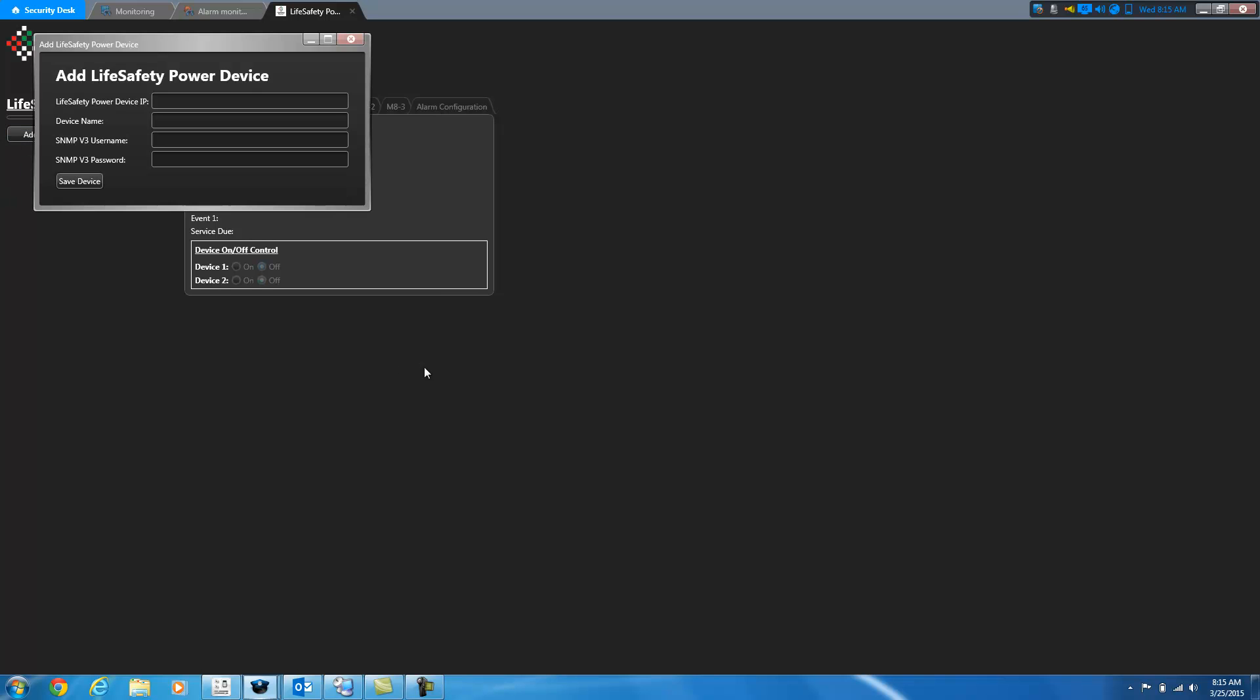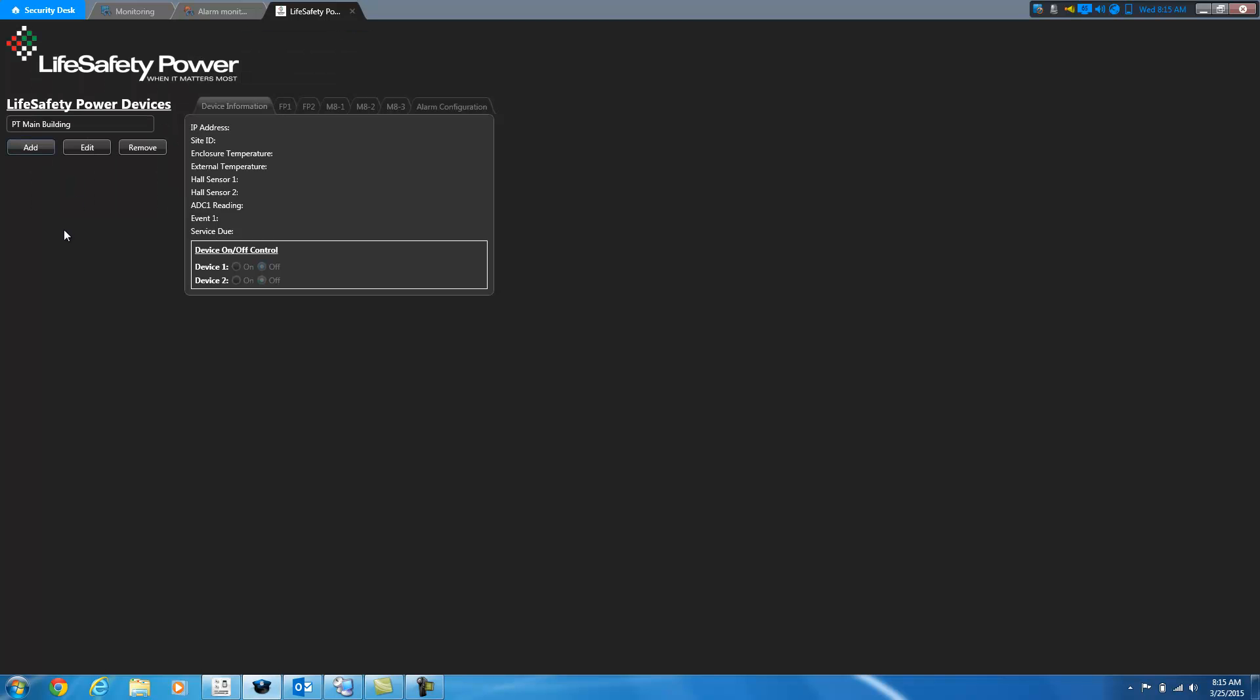So I'm going to go ahead and add a device. So I click add device and then I put in the IP address of the device and then give it a name. I'm going to call this PrefTech Main Building. And then it connects to the device via the SNMP protocol. And we're using version 3 so you'll need to provide a username and a password that you would have set up on the device when you were configuring it initially. And then we'll click save and I've added the device.